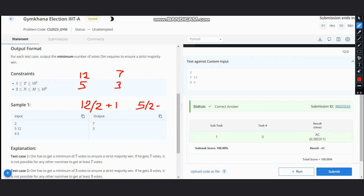So 12 divided by 2 plus 1 is 7, and 5 divided by 2 plus 1 is 3. Hence we get the output 7 and 3. Simply, our answer would be m divided by 2 plus 1.